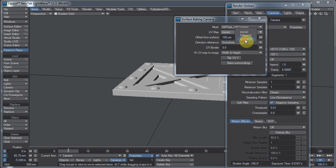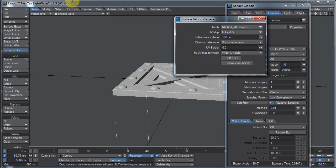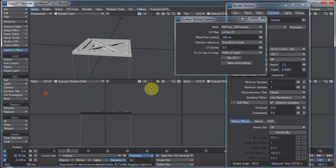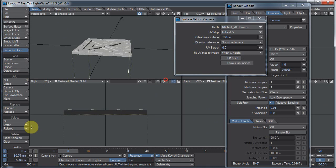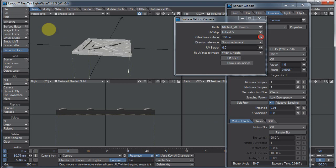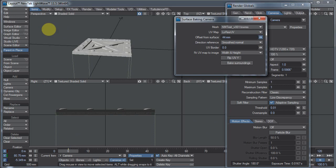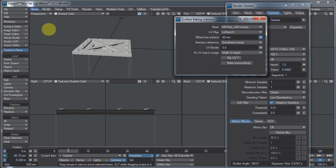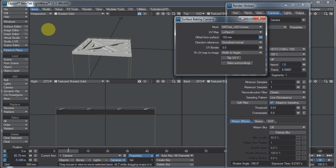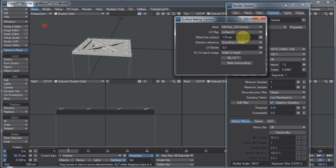Let me also change my viewport here, and change my top view to the side view. There we go. You can see this dotted line here. This represents how far off the surface, the offset from the surface for the surface-baking camera. So if I raise this up, you'll see that that box is going up. And we want that box to include everything. And in this case, it'll be 180 millimeters.